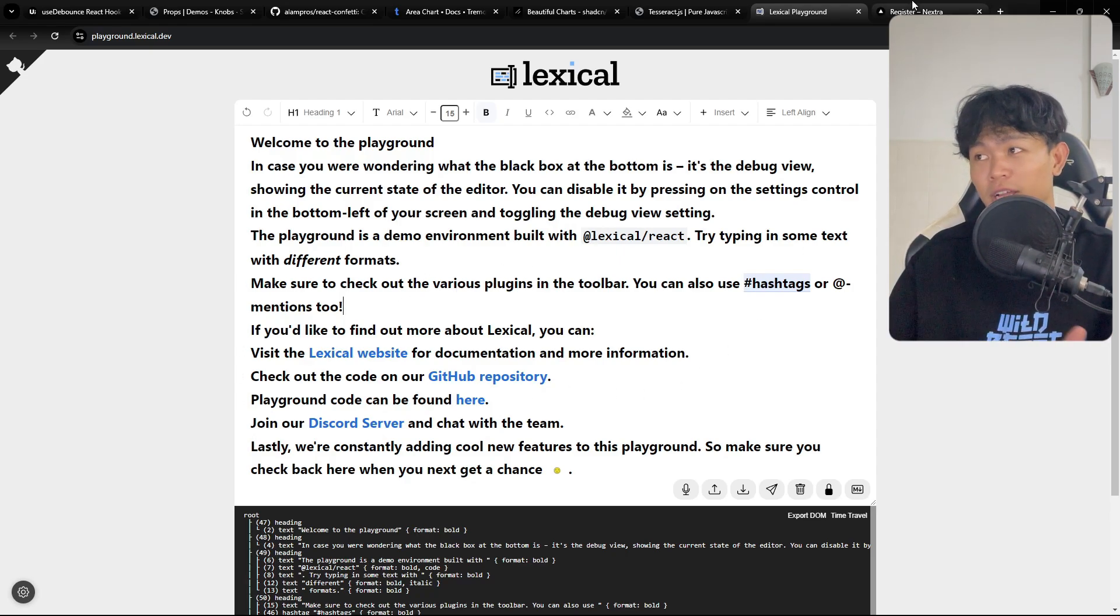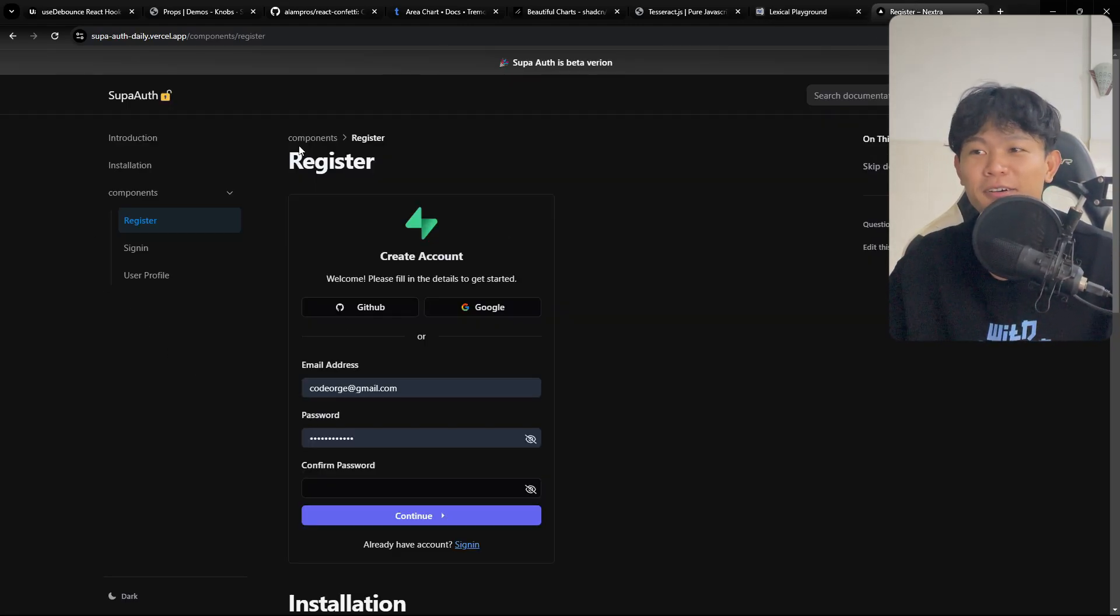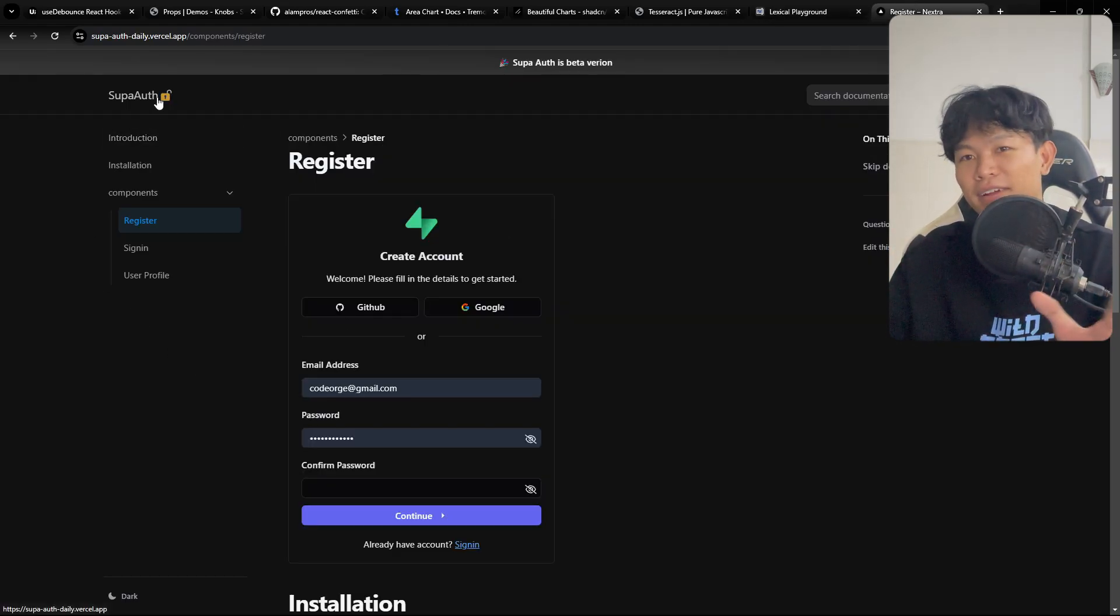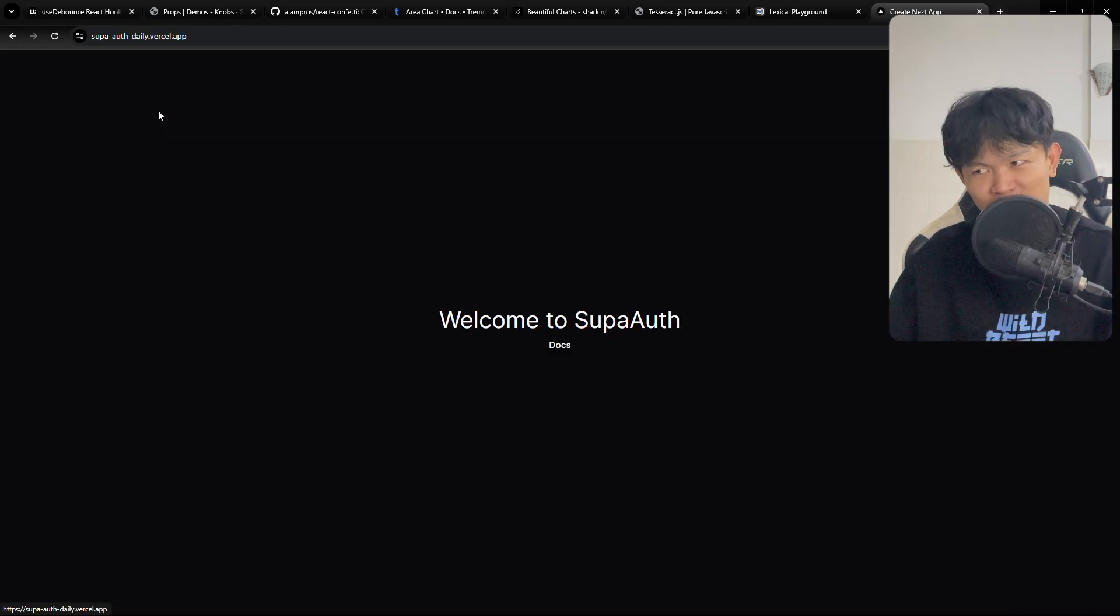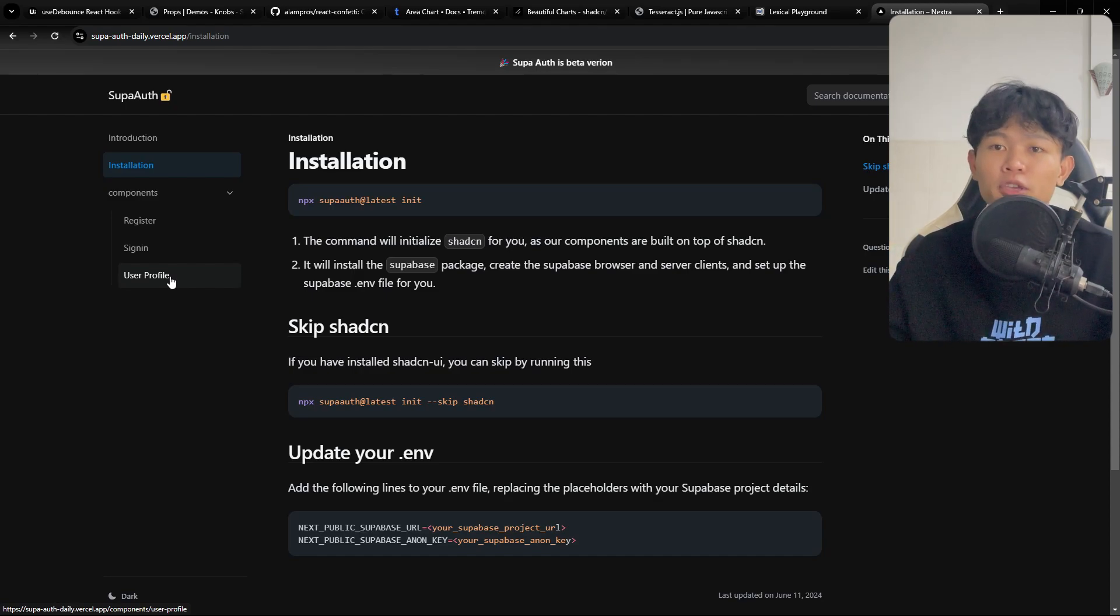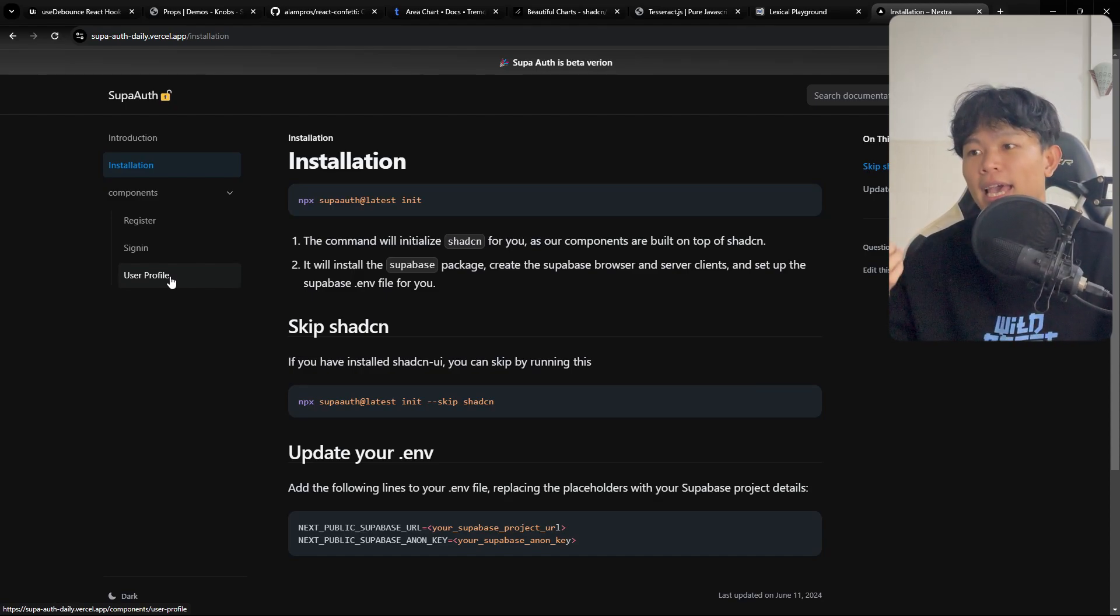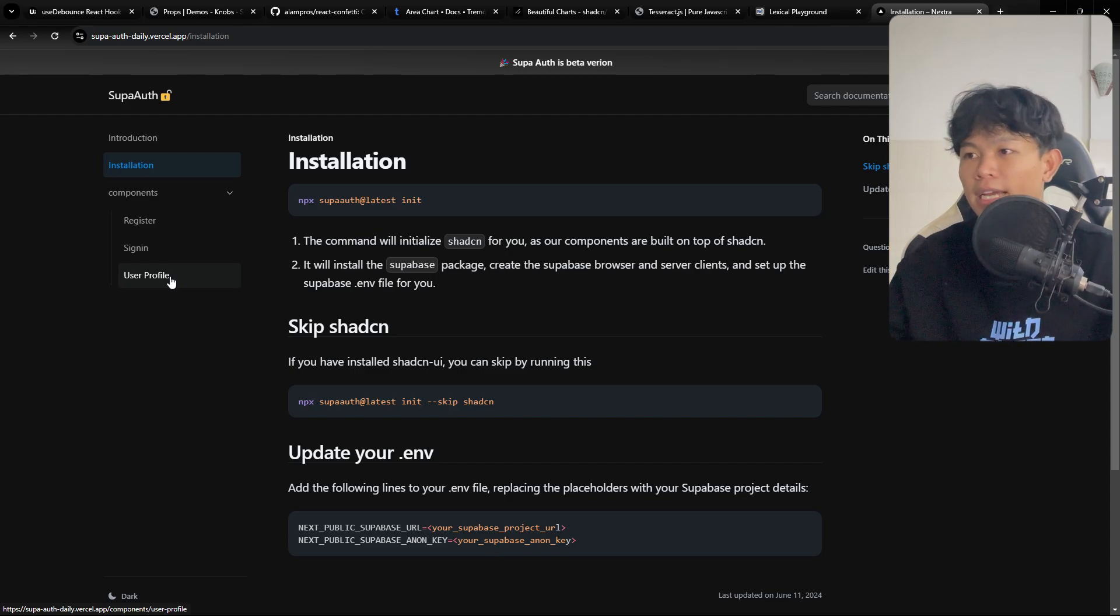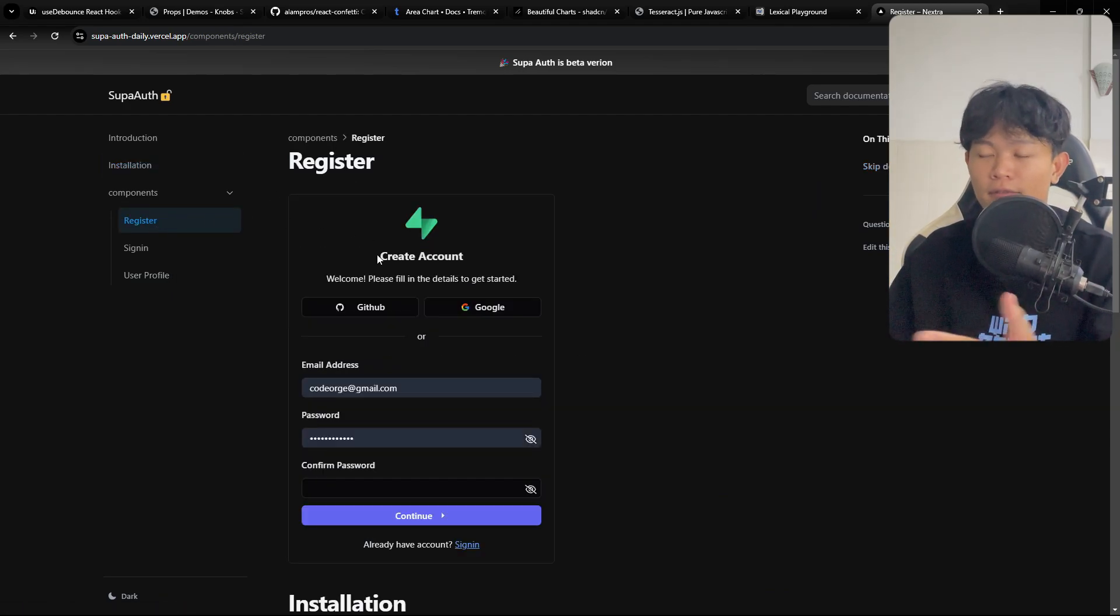All right, so the last one, this package is created by me. It's not perfect, it's not done completely just yet, but it's usable right now. This package is helping you on how to set up your Next.js project with Superbase. Right now I created, for example, the register right here.